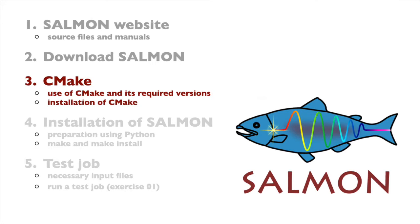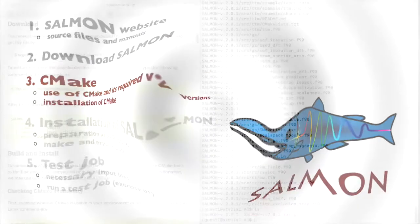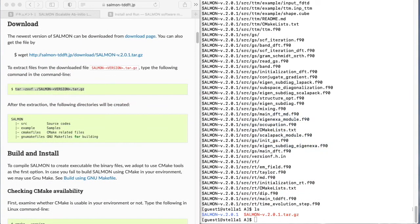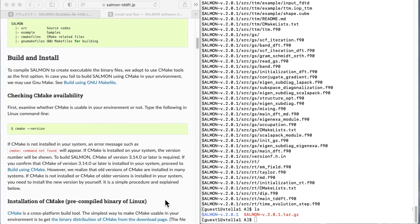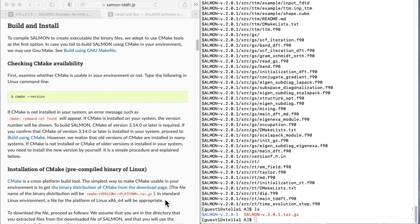Salmon is compiled using CMake. Therefore, you must check to see if CMake is installed on your computer system. If not, an up-to-date version will need to be installed. Please look at Checking CMake availability on the web page.